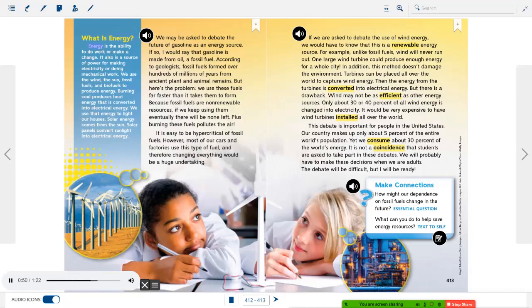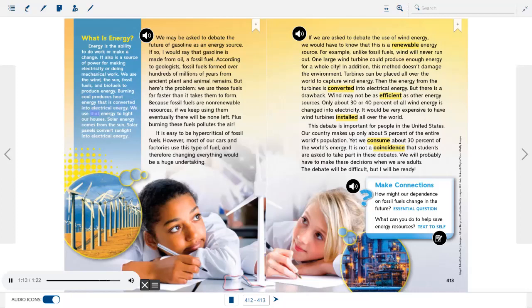What is energy? Energy is the ability to do work or make a change, and it is a source of power for making electricity or doing mechanical work. We use the wind, the sun, fossil fuels, and biofuels to produce energy. Burning coal produces heat energy that is converted into electrical energy. Solar panels convert sunlight into electrical energy.